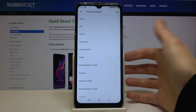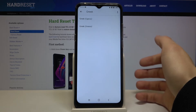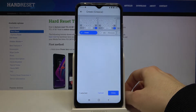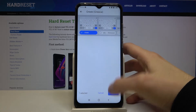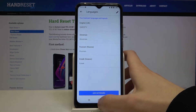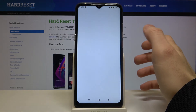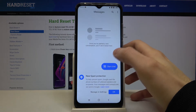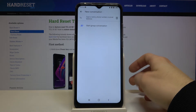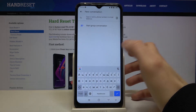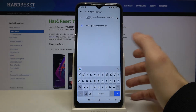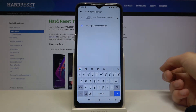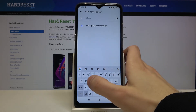Select, for example, Greek and tap Done. Let's try to write something in Greek language now — and as you can see, I now have the Greek keyboard on my device.